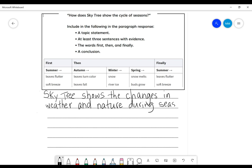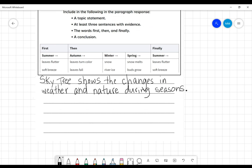Okay, because it wants us to talk about how does Skytree show the cycle of seasons. So that cycle is talking about the changes in weather and nature during seasons. Okay, so there is our topic statement.